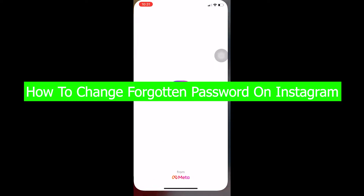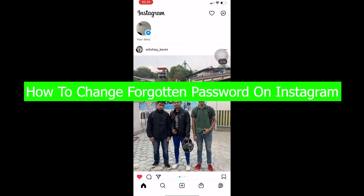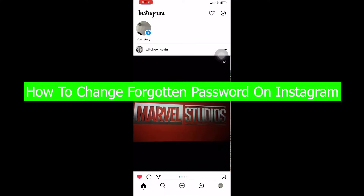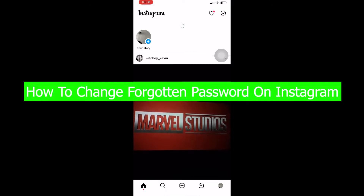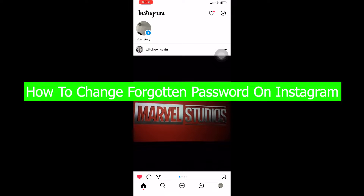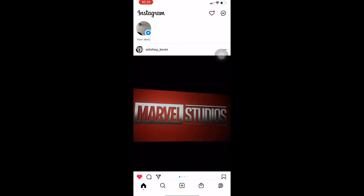Hey, what's up everybody. In this video I'm going to be showing you guys how you can change your forgotten password on Instagram. So let's say you forgot the password on your Instagram and you want to change your password into a new password without knowing your current password — well, you can actually do that.